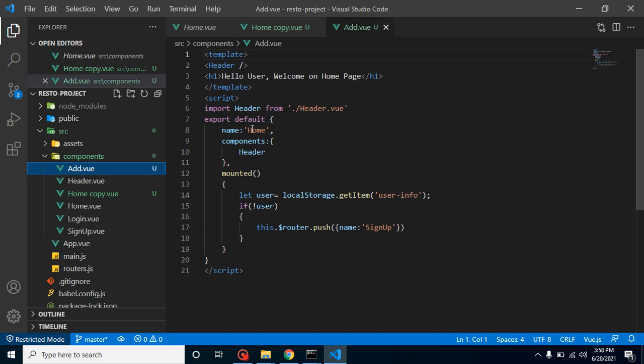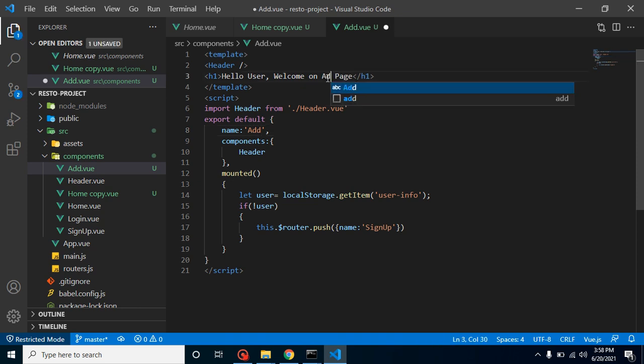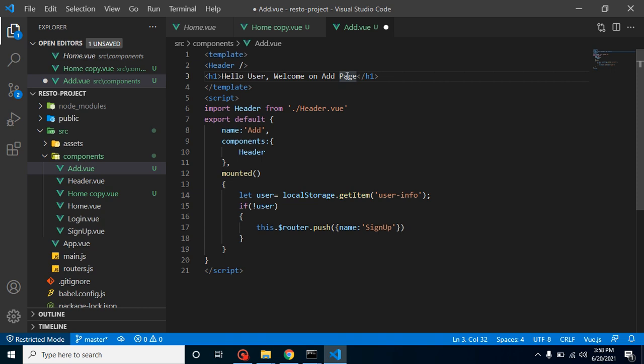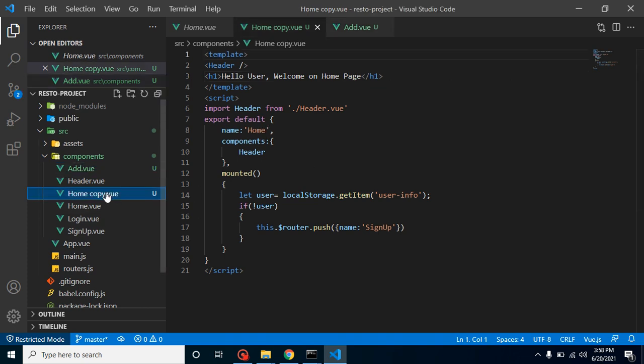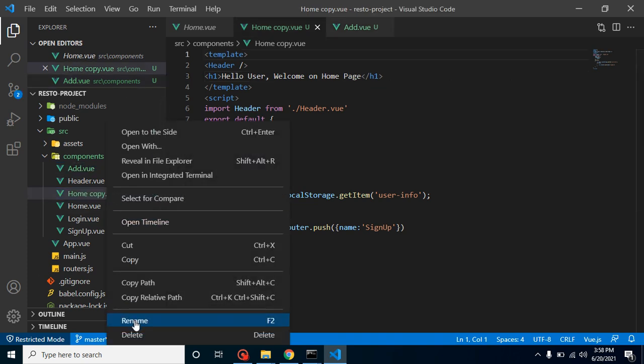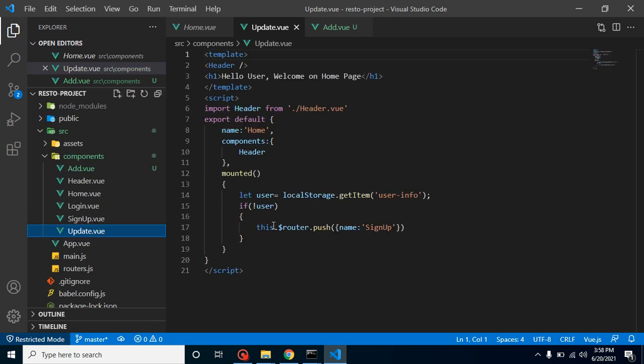Let's change the component name and simply put here 'Add Restaurant Page, Welcome to the Add Restaurant Page'. With the same way, let's create one more component for update and simply put here Update.vue.